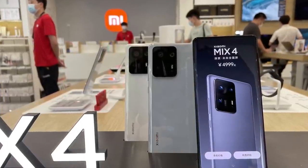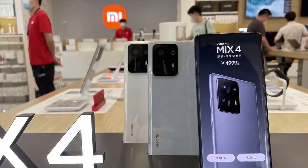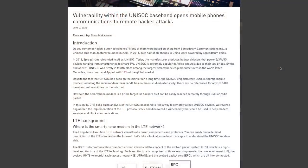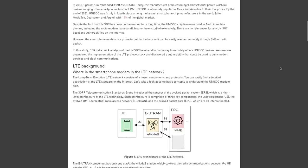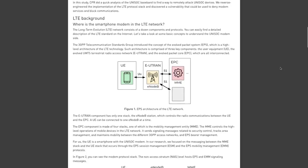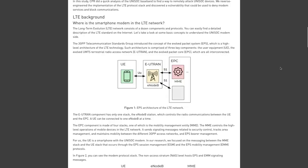But despite this chip's popularity, it never really had any extensive security test done on it until recently, which is where the security flaws in the Unisoc LTE protocol stack were discovered. And as usual, I'm going to leave a link to this research paper in the description for the real nerds out there that want to read it themselves, since I'm just going to do kind of a high-level overview of the problem.